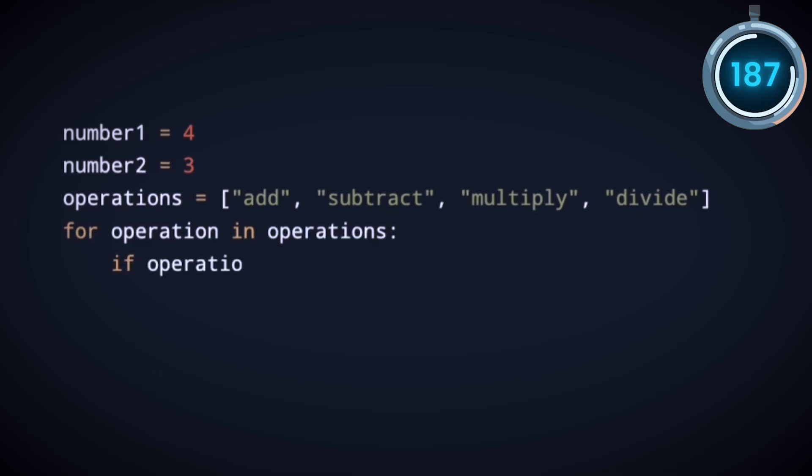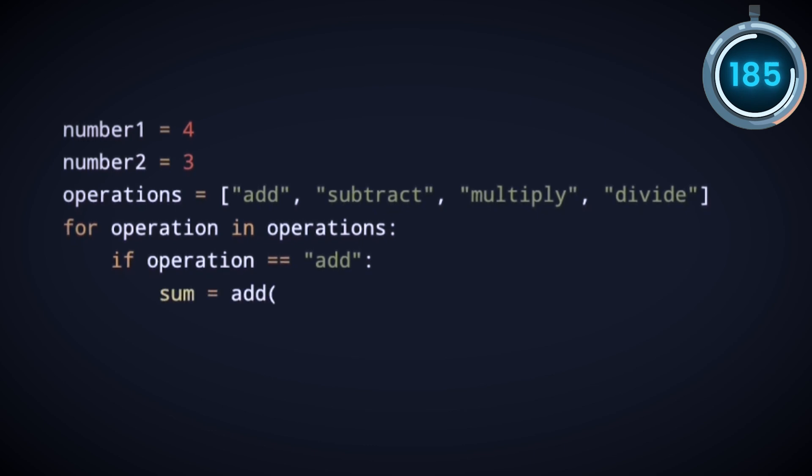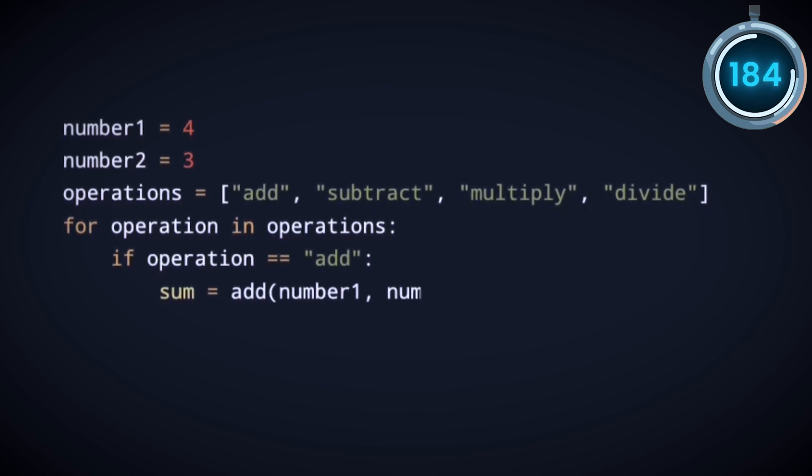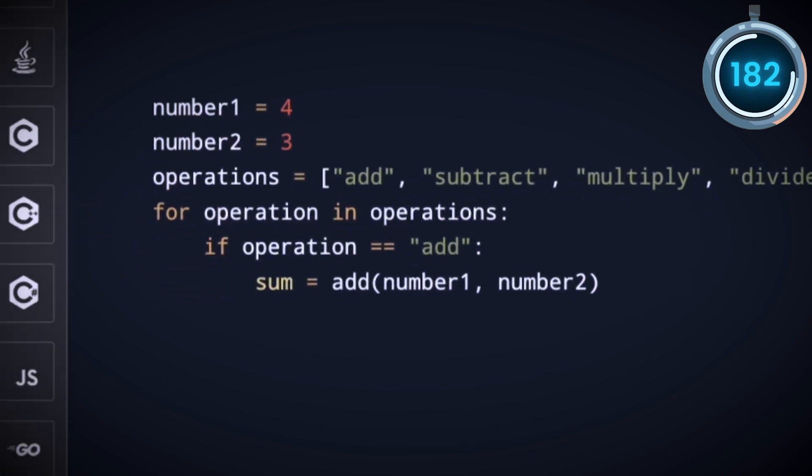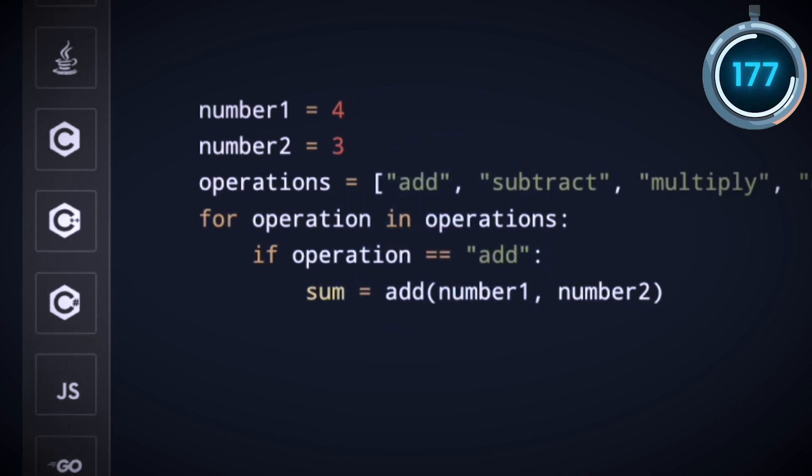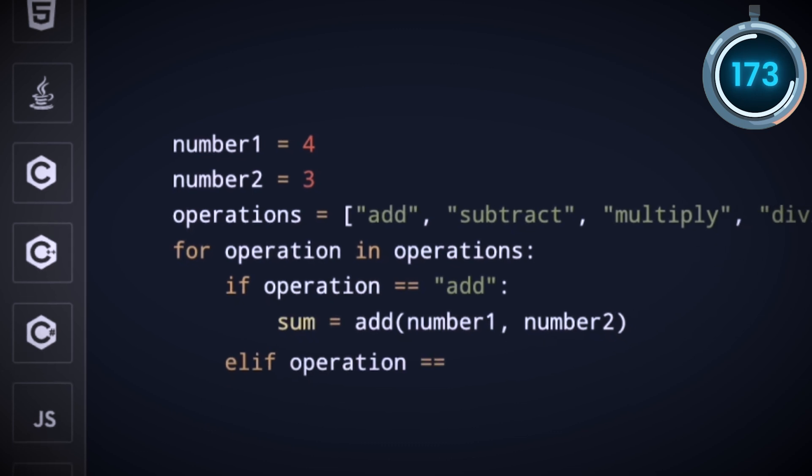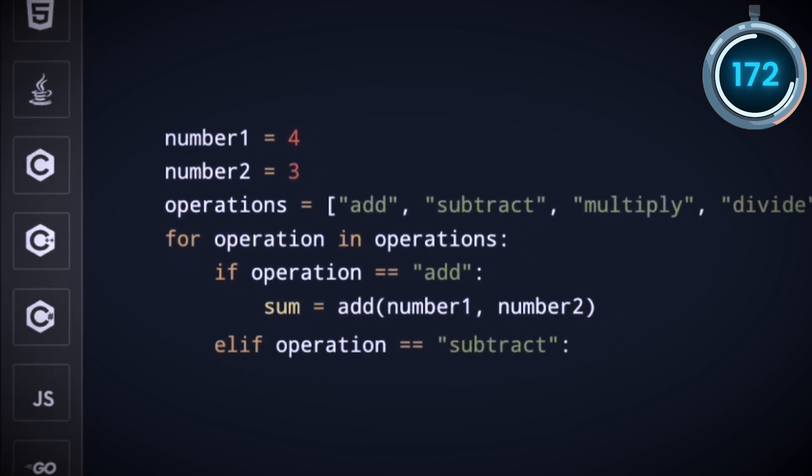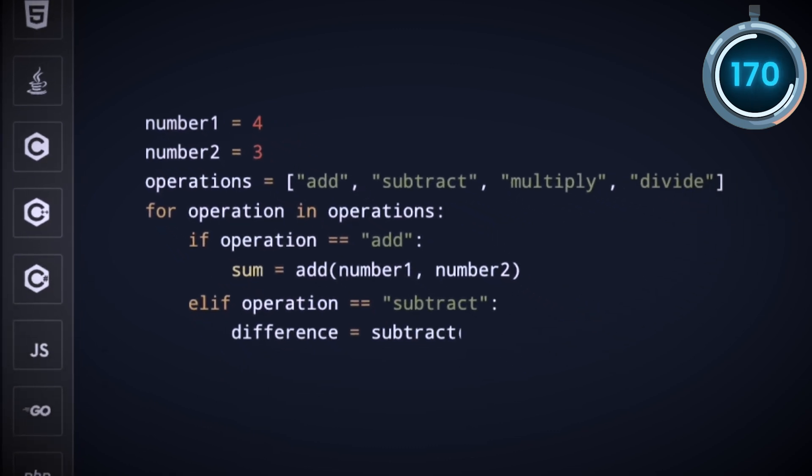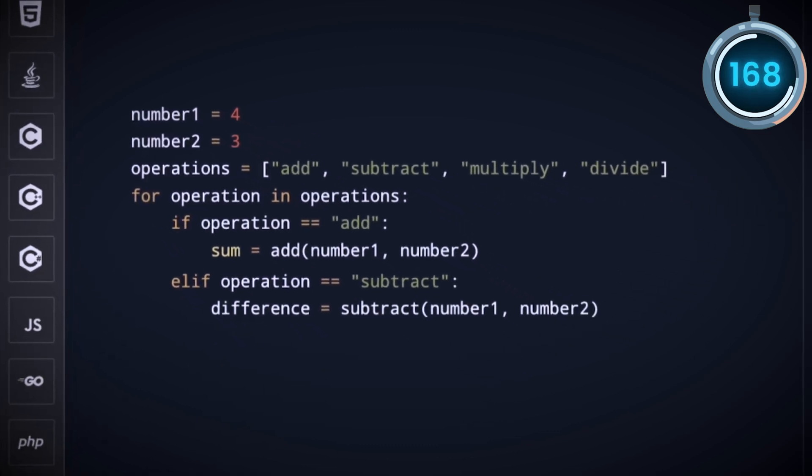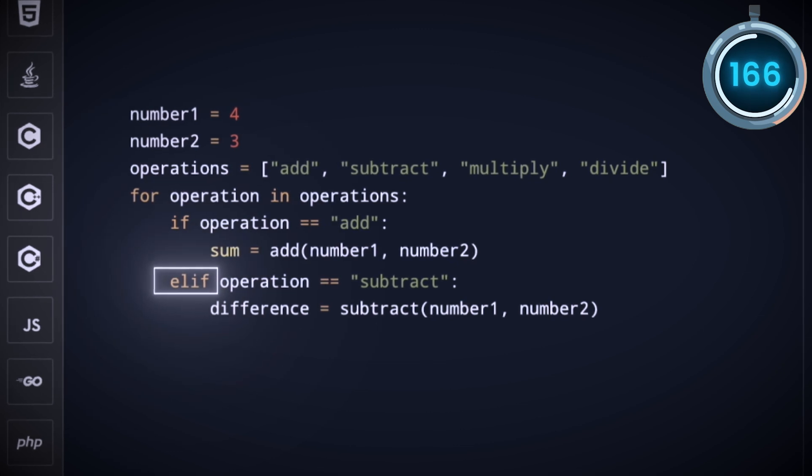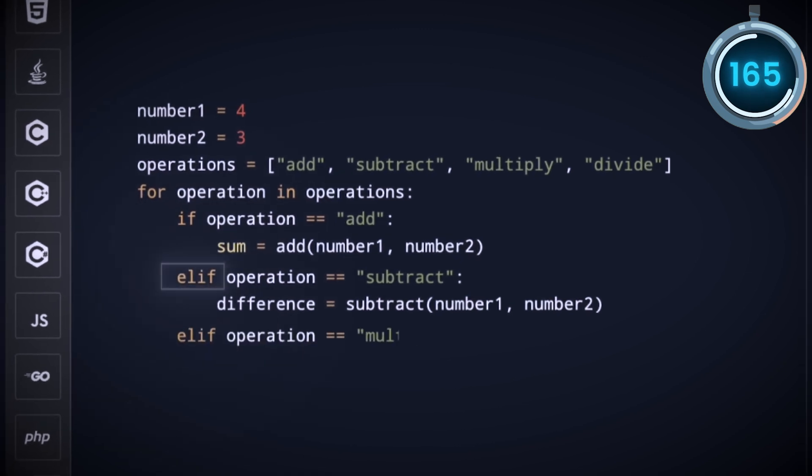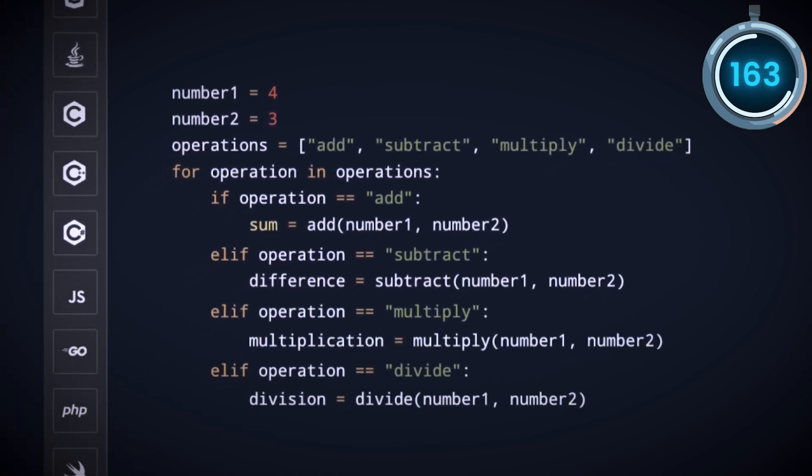If the operation is add, add number 1 and 2 and store the result in a variable called sum. Notice that we used equal sign two times to check the equality here. That's because a single equality sign is already used to set value of our variables. Moving on, else if the operation is subtract, subtract the numbers and store the value in a variable called difference. Notice that ELIF here is short for else if and we do the same for multiplication and division.